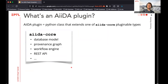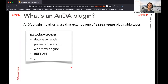So what is an AIDA plugin? Basically an AIDA plugin is just a Python class that inherits from one of AIDA Core's pluginable types. AIDA Core provides the basic infrastructure materials: a database model for storing all the information, the tools to construct and work with the provenance graph, an engine to manage the running workflows, and these pluginable classes.